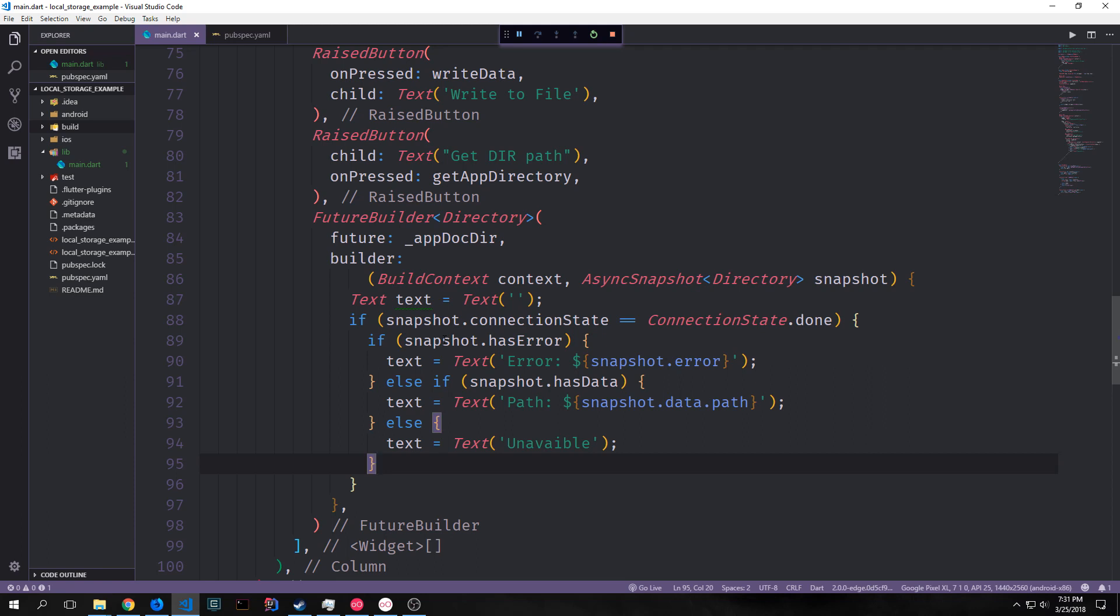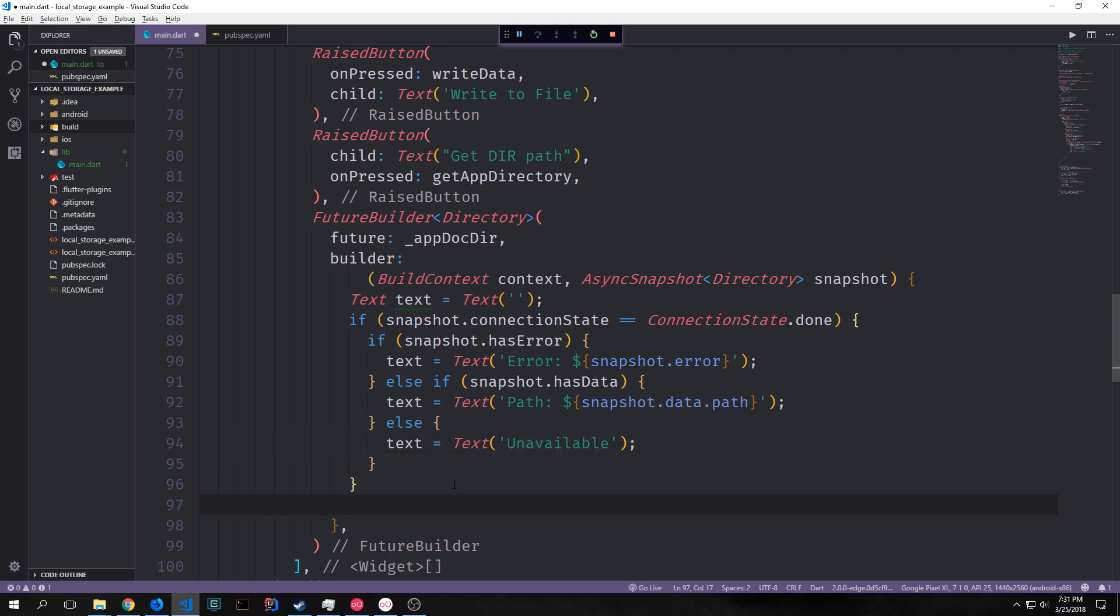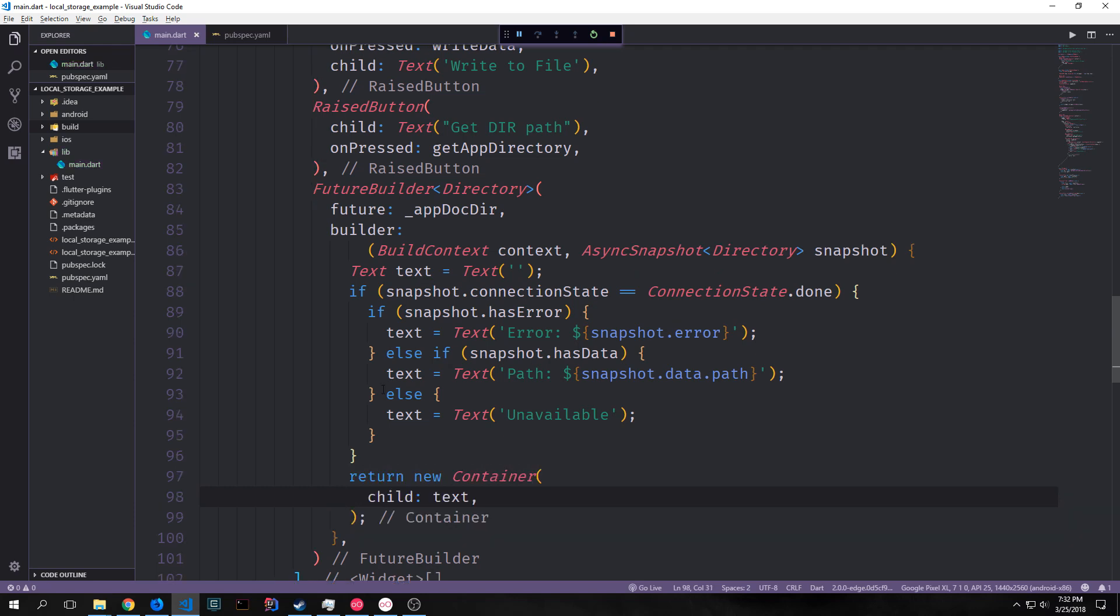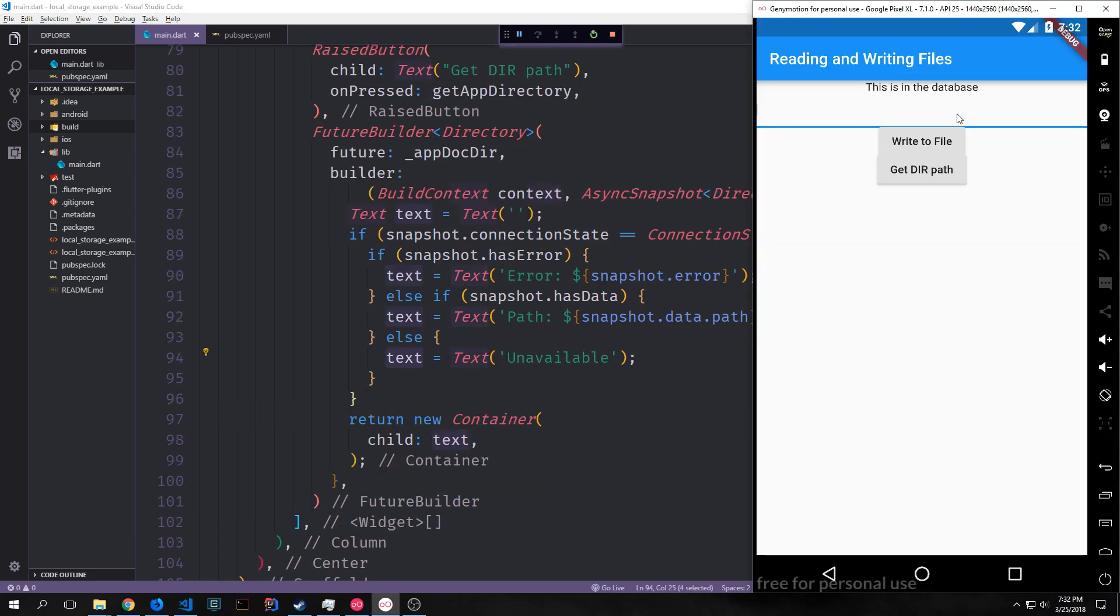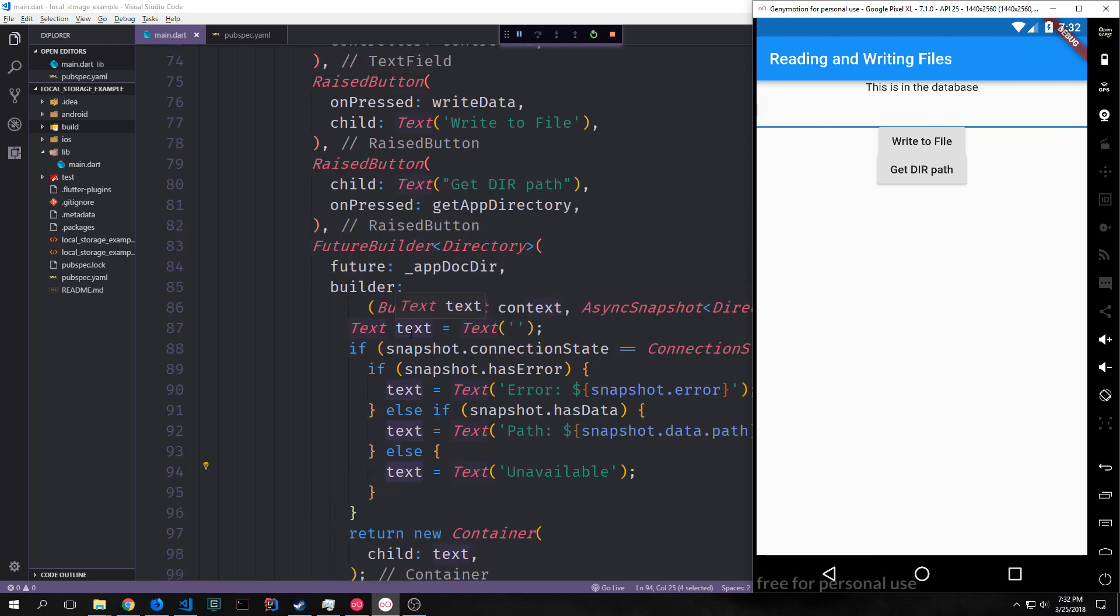And we need to add another else clause. And this will just check to see if another state is occurring for whatever reason. And we'll just pass back a text widget that says unavailable. Now that we've created our text widget we need to return a widget from this function that will be shown when the various things happen to our snapshot. And the widget that will return will be a simple container with a child of our text widget. You can see here now we have our two buttons and even though they're right on top of one another they should work properly.